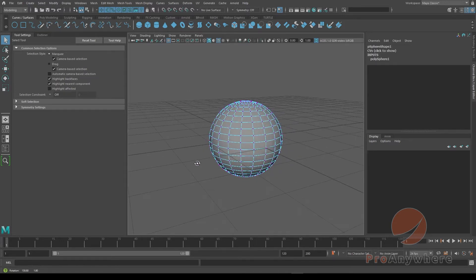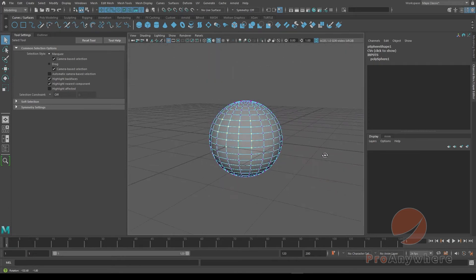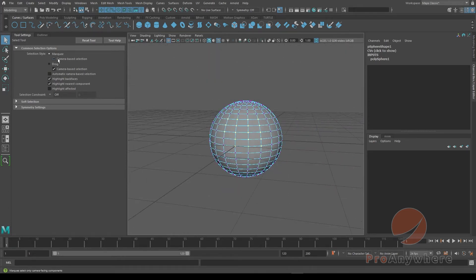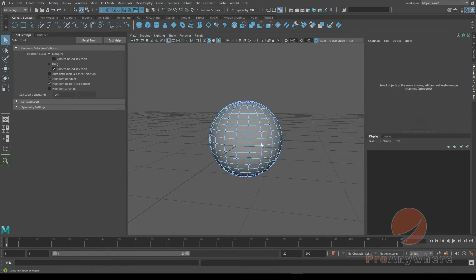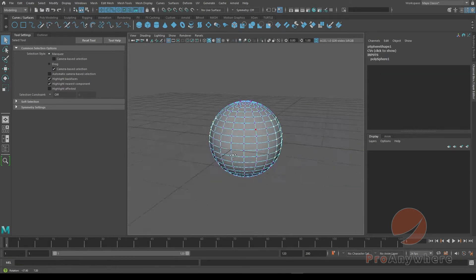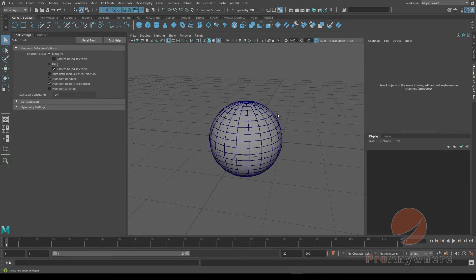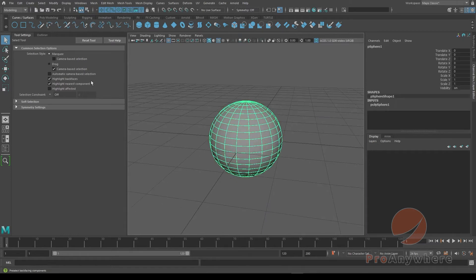Now you'll notice the back is not selected, the back components. If I take off the camera-based selection and select, you'll see the back will be selected. This is the more common way I would say you could use it.